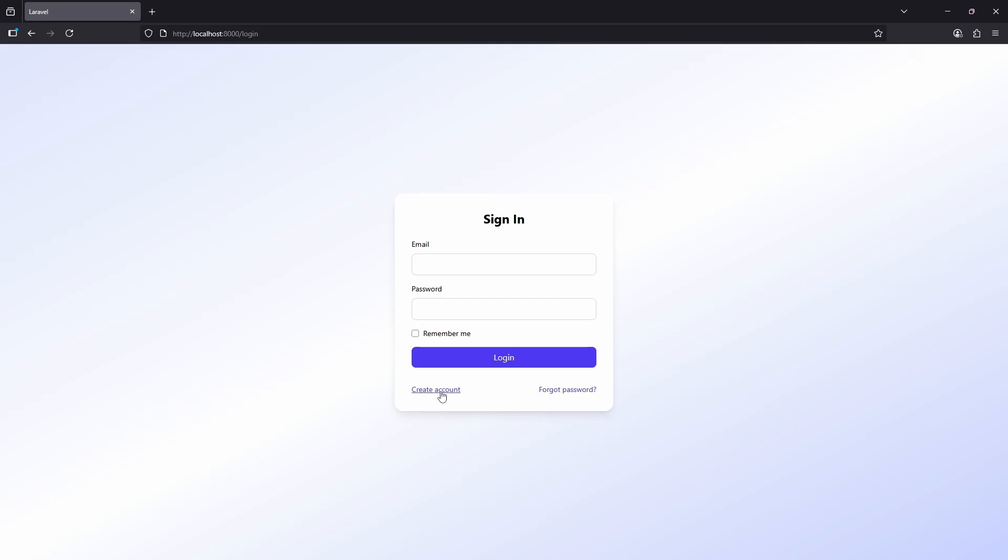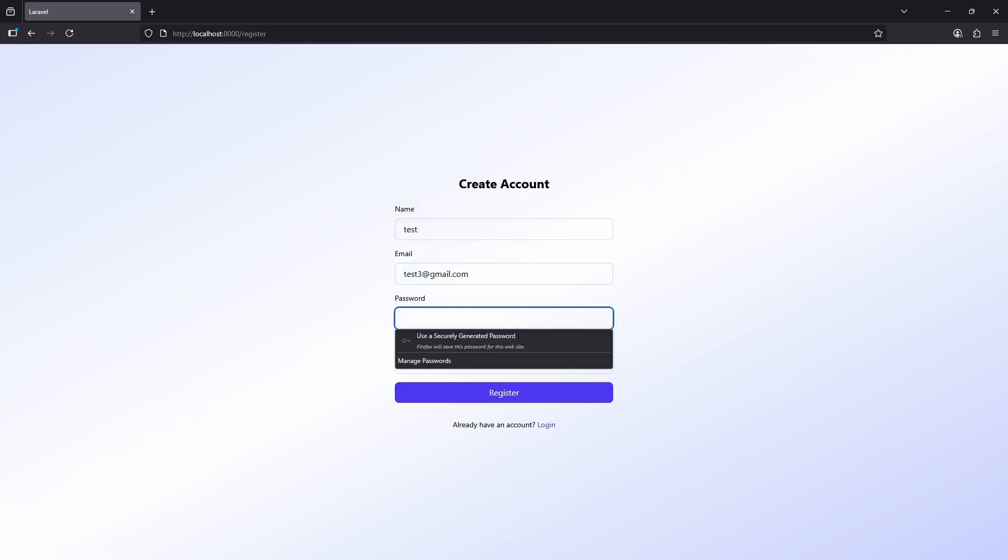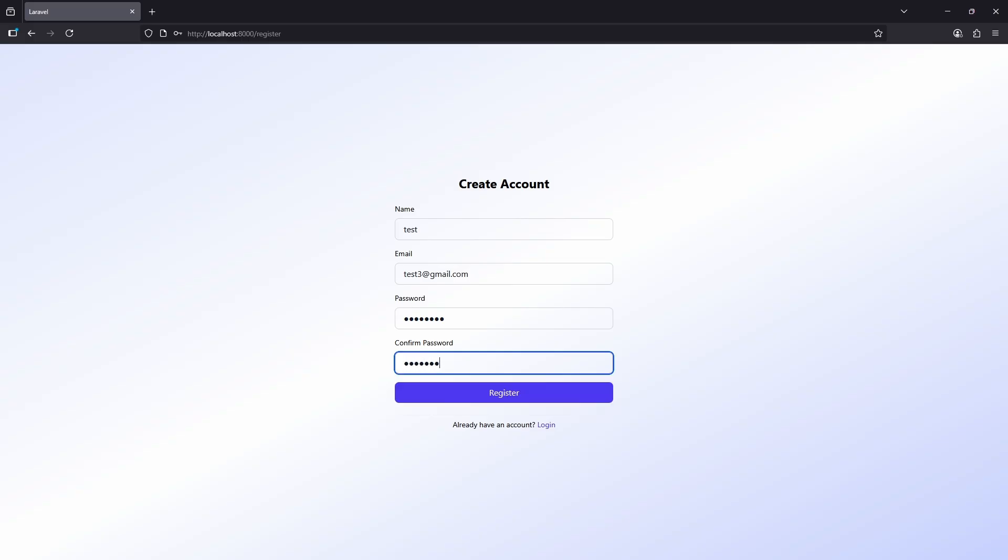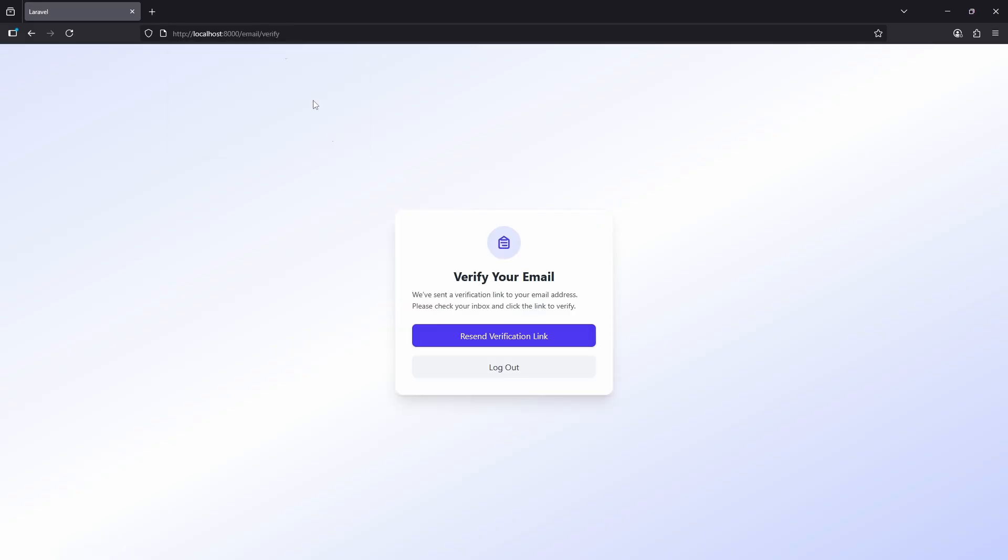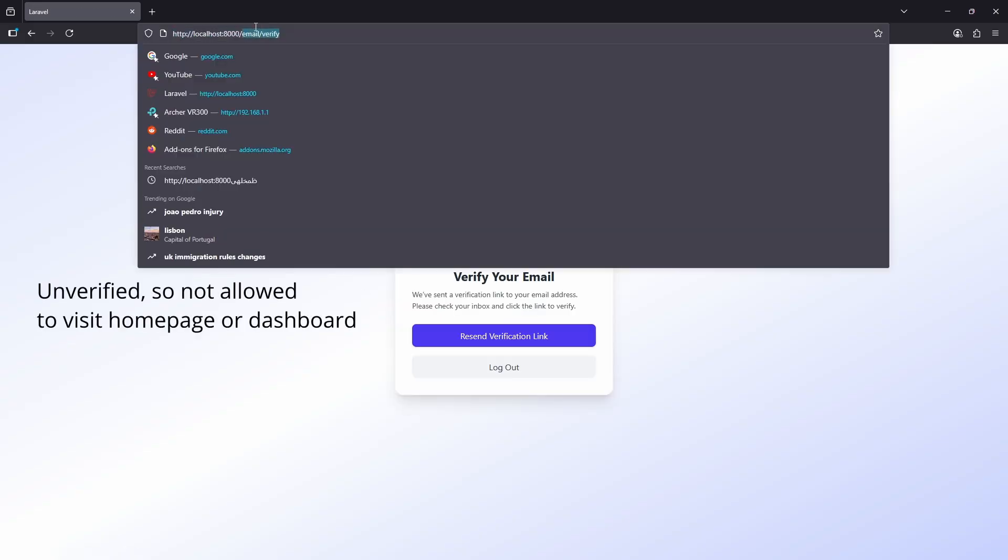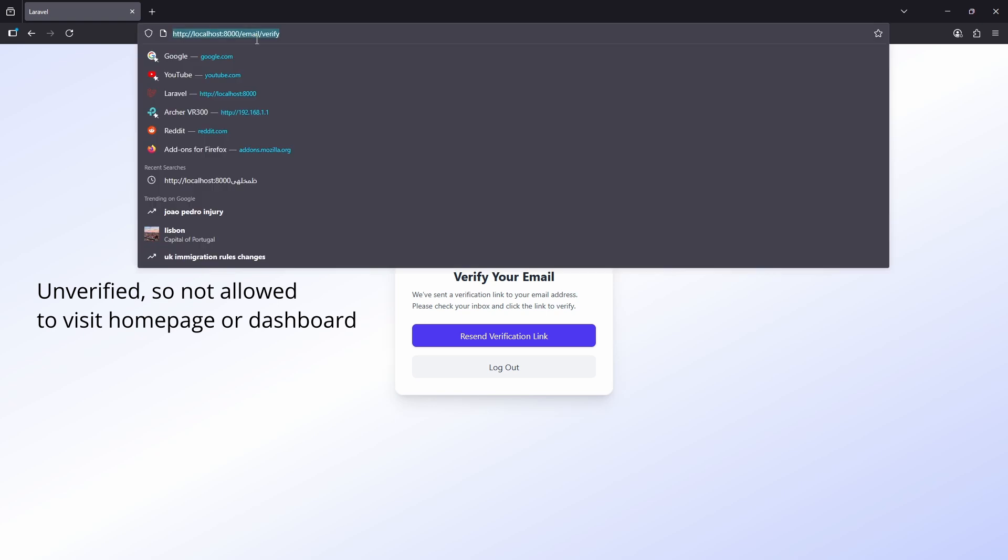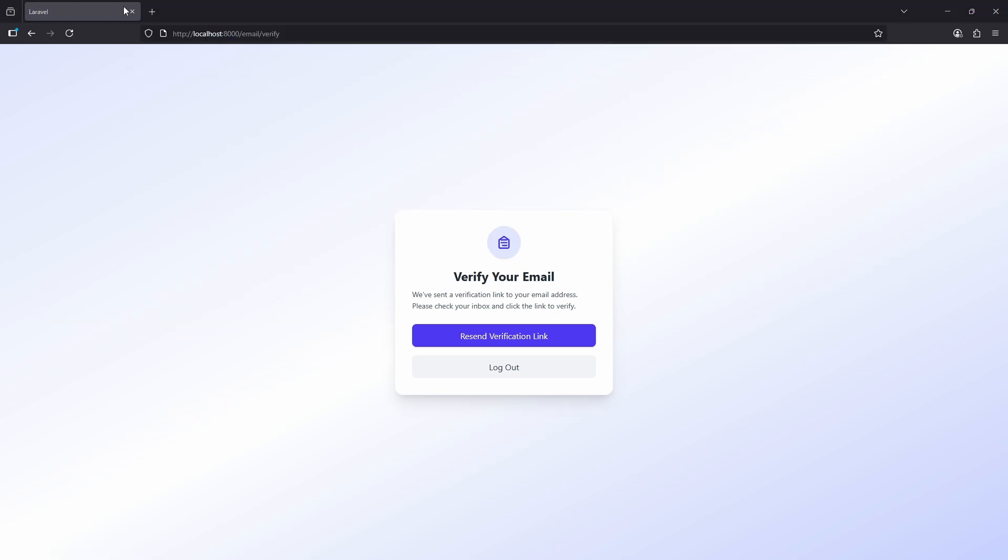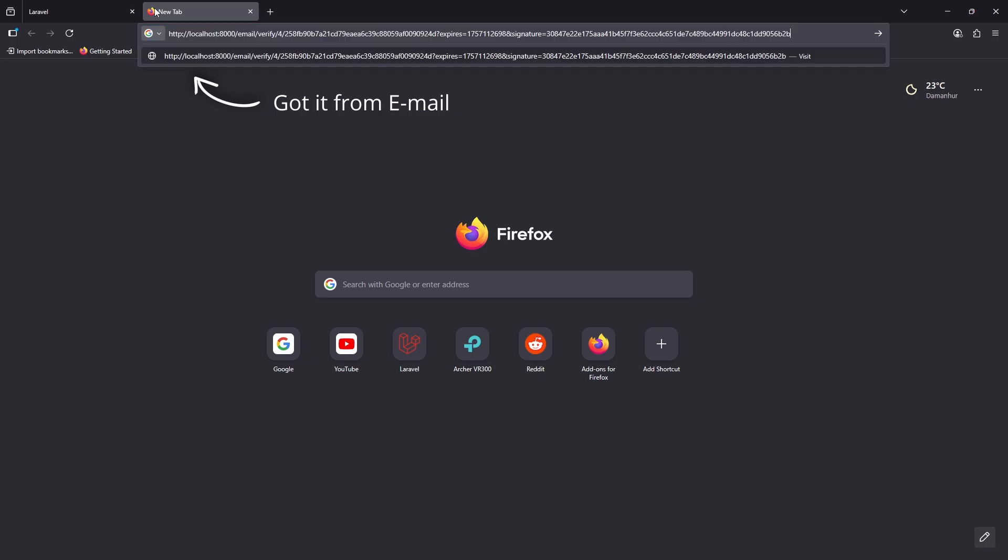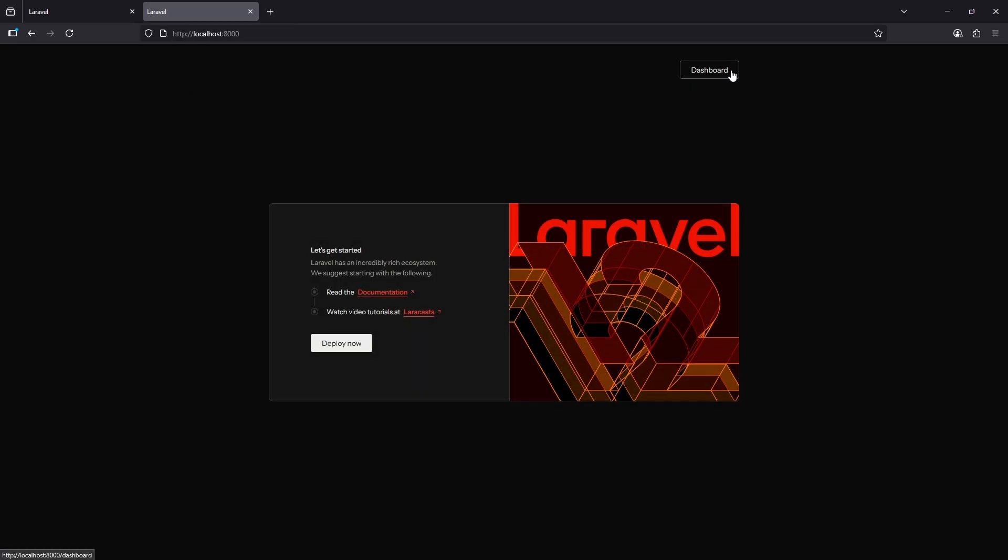And that's it, we just built a full Laravel 12 authentication system completely from scratch. We covered registration, login, logout, remember me, email verification, password reset with tokens, and even login throttling. Now you fully understand how Laravel auth works under the hood.